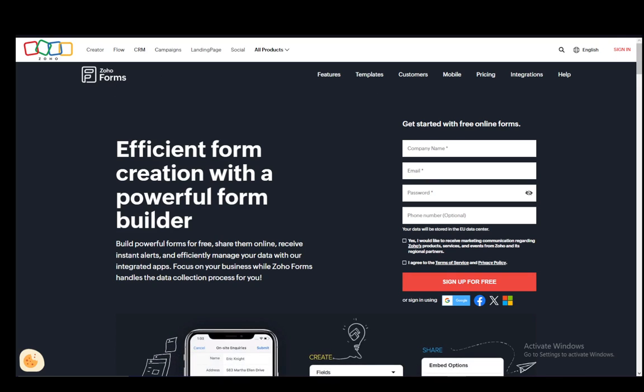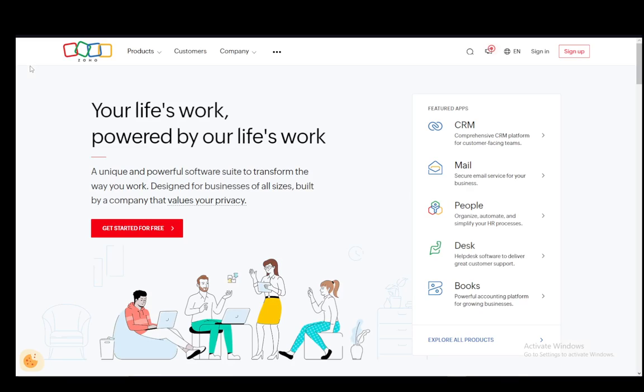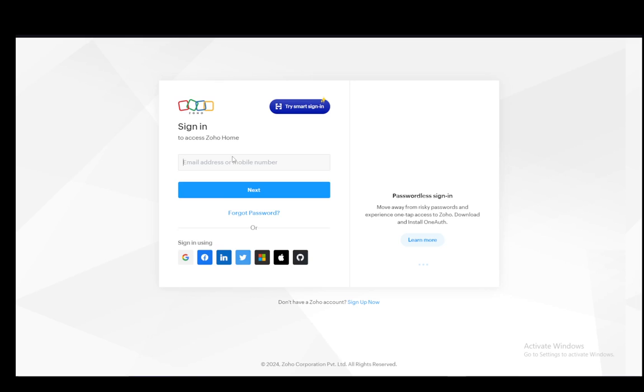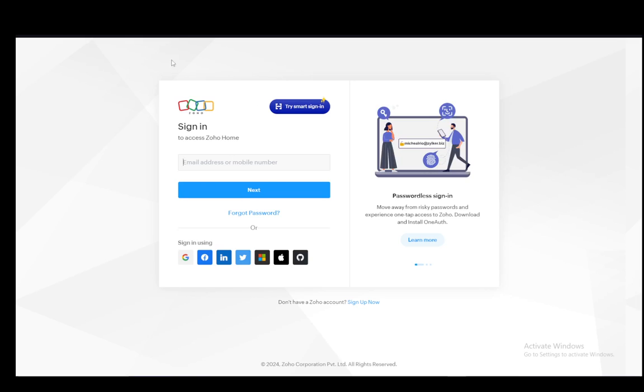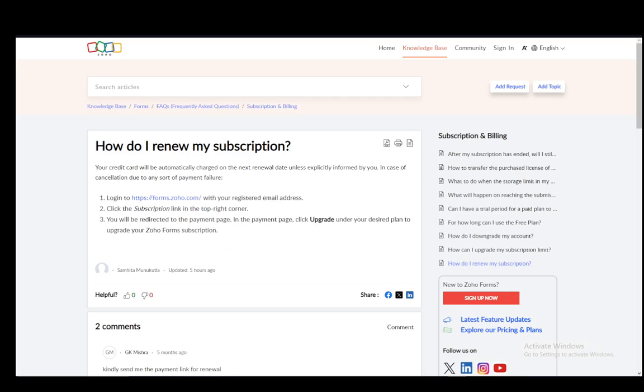and you'll be able to renew your subscription. For Zoho you can just sign in here. If you click sign in, this is what it'll look like and you'll access the home. From there you can renew your subscription. You just click the subscription link in the top right corner and then you'll be redirected to